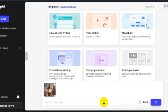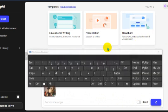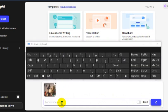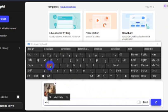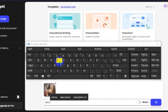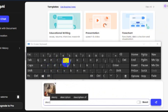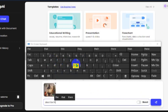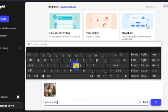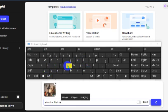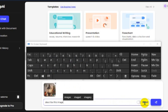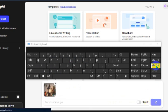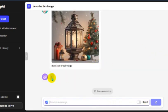And write your prompt: describe this image. Here's the result.